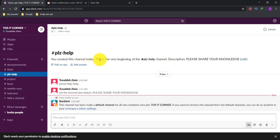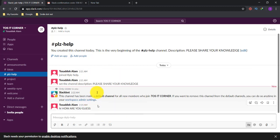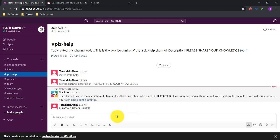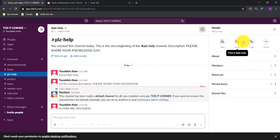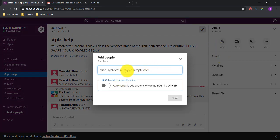There are more settings and options in this channel. You can write your problems or questions in the message box — it's like a blog or article style. For example, I typed 'Hi, how are you guys?' as a test. All channel members will see this message and can reply with their opinions, ideas, or solutions. Under the Details option, you'll find options to add people by clicking the 'Add' button.